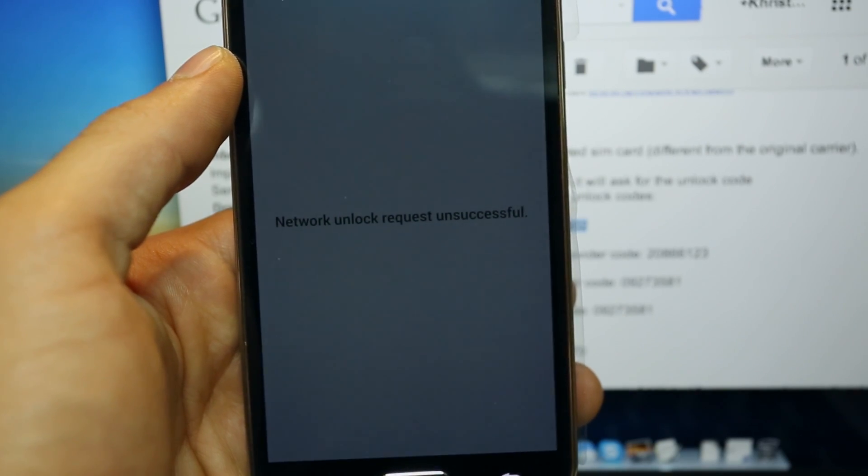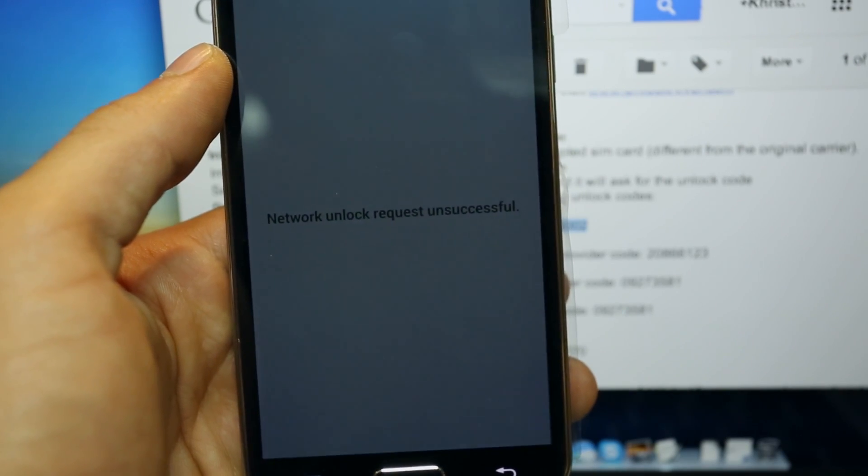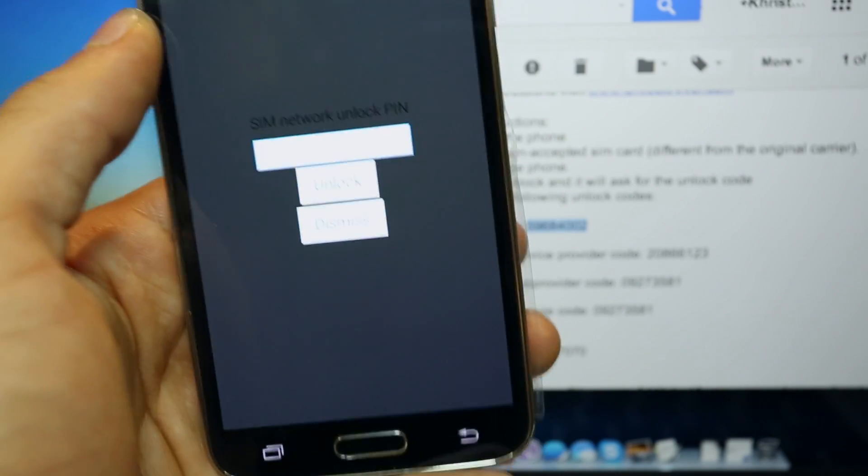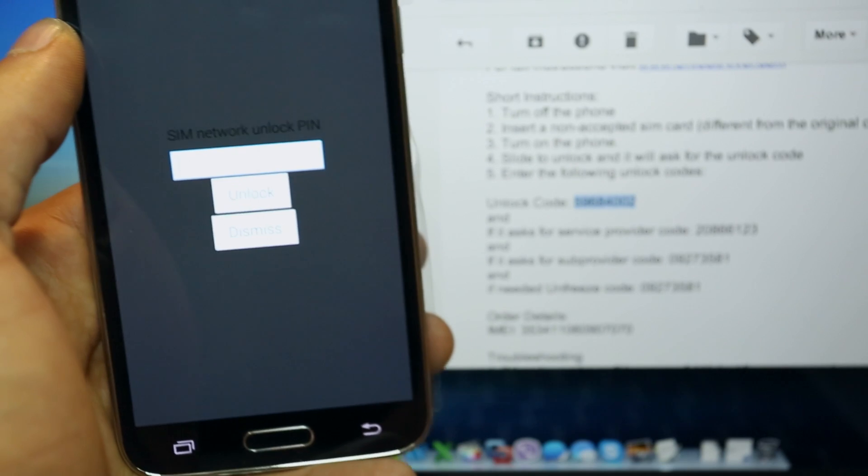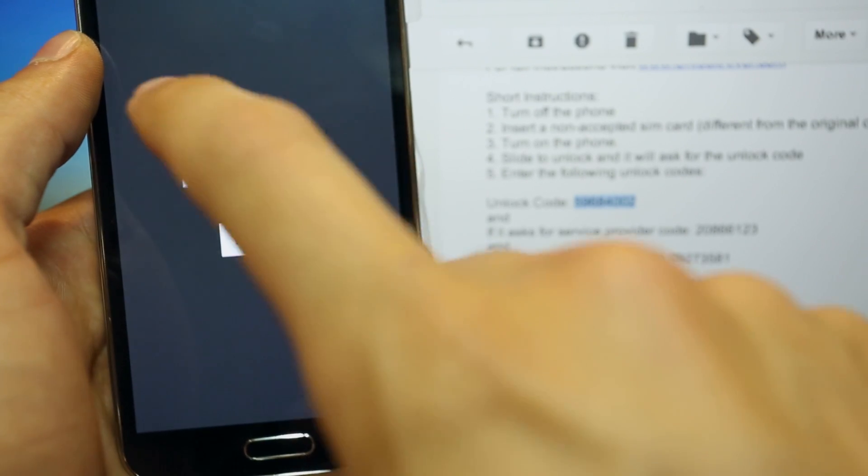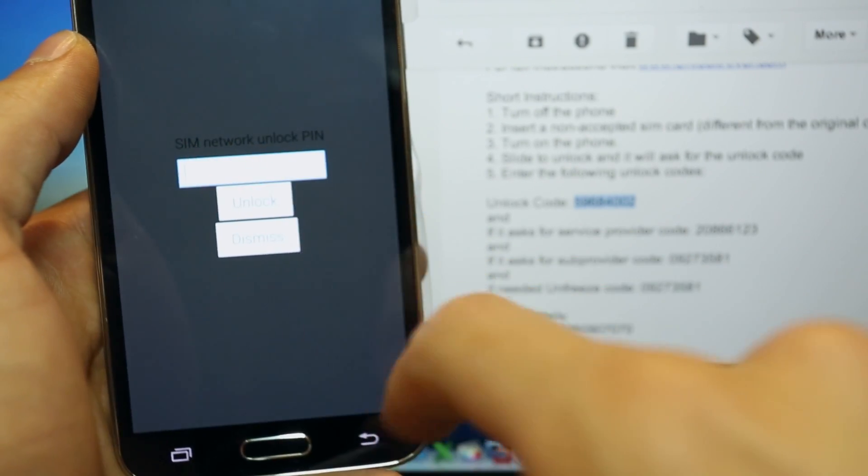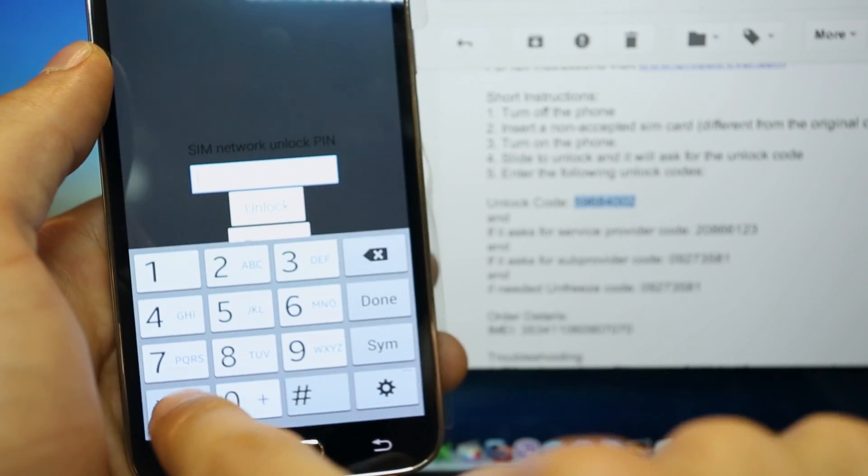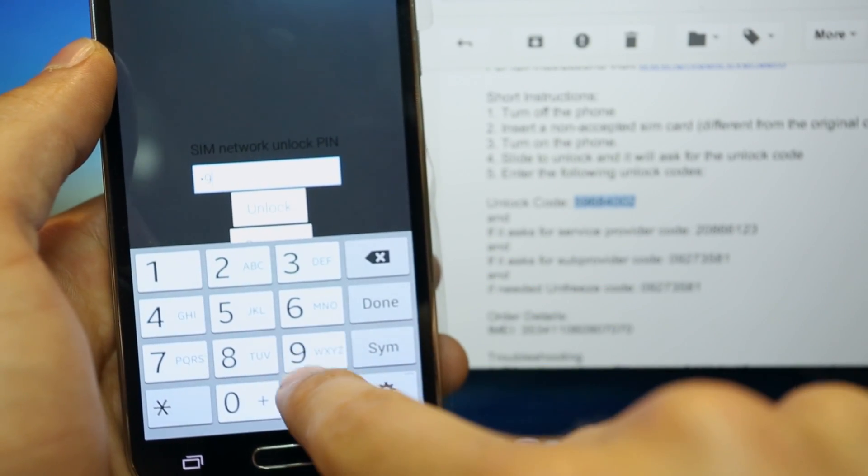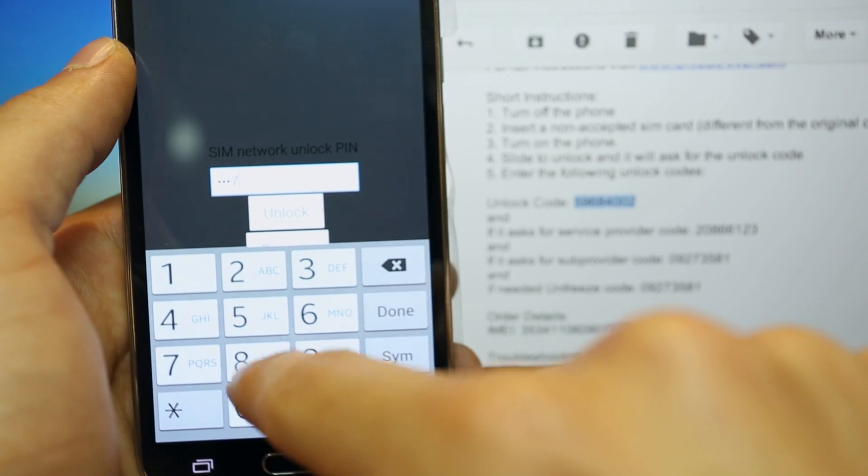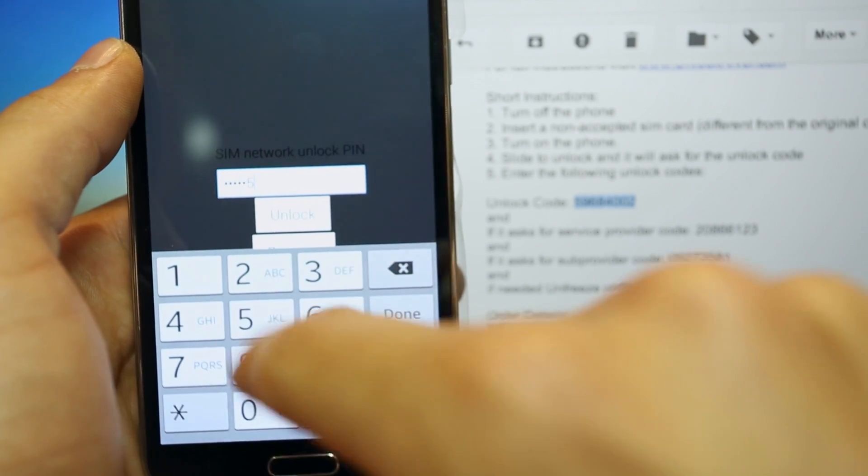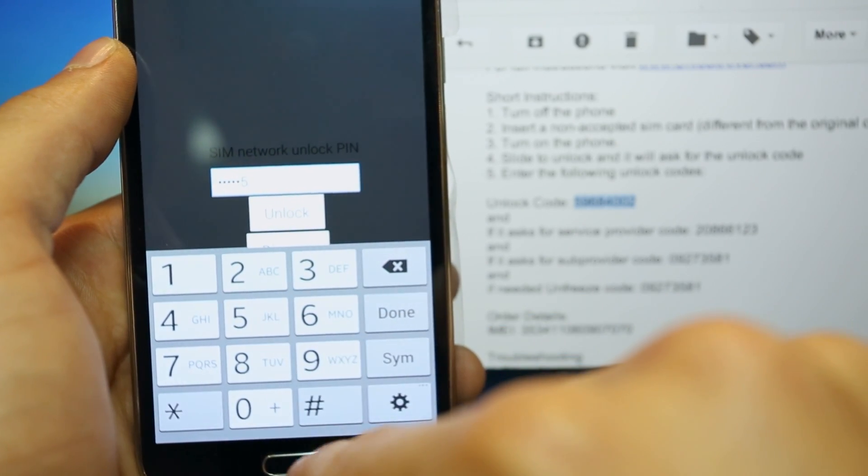Network unlock request unsuccessful. Alright, no problem, don't worry if you get the unlock code incorrect or unsuccessful. We are going to insert the unfreeze code that you also receive in your email. So we are going to insert that code here.